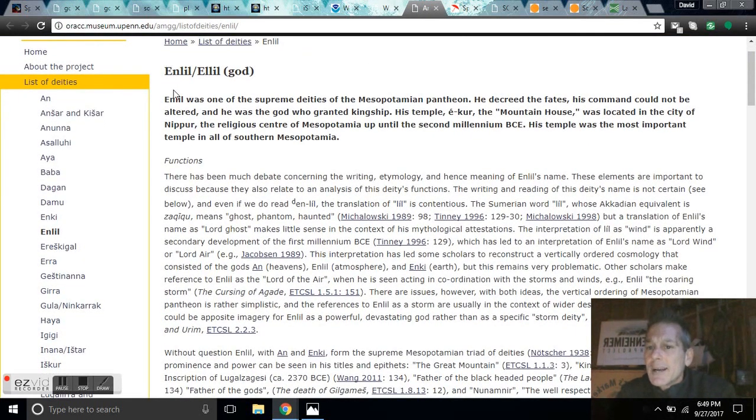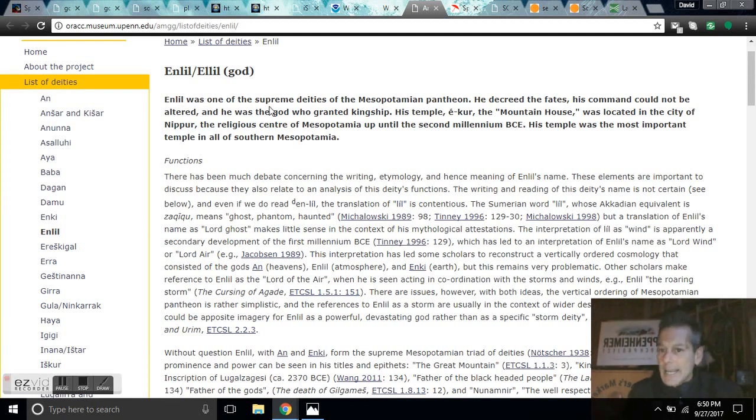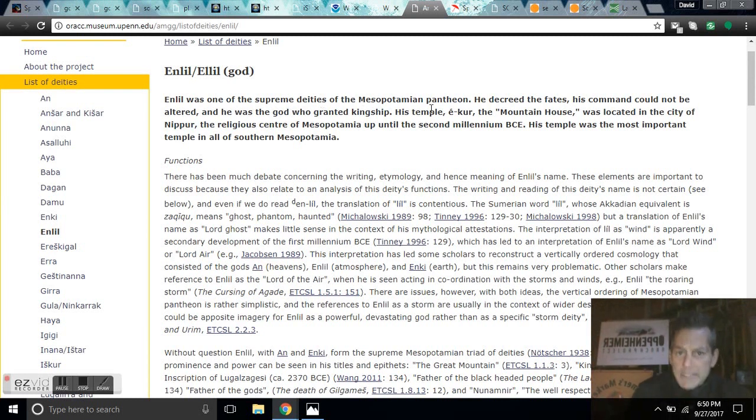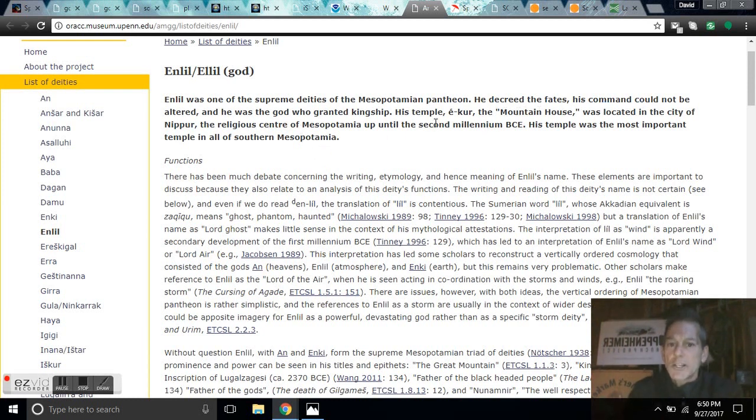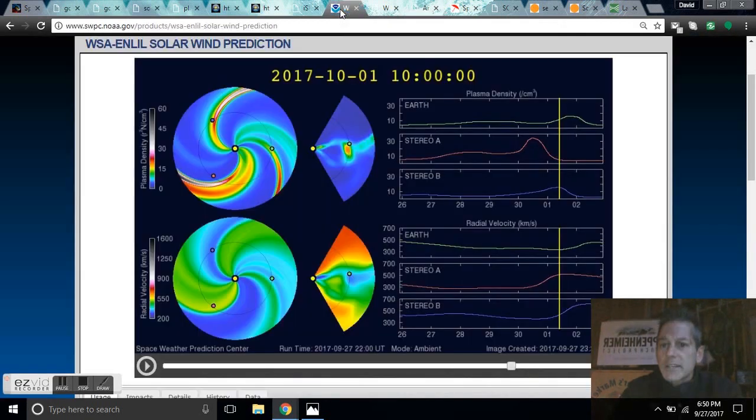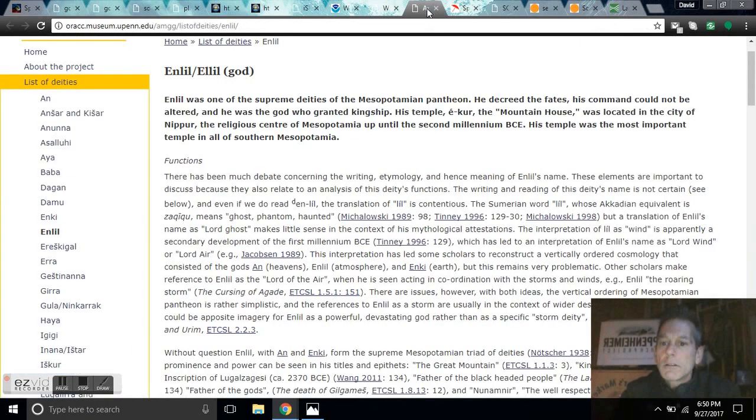But what I wanted to point out, interesting, I googled Enlil. Enlil is a Mesopotamian god like Enki. He's one of the supreme deities of the Mesopotamian Pantheon. He decreed the fates, his command could not be altered, and he was the god who granted kingship. Very interesting, I wonder if there's a connection between this Enlil and this Enlil.